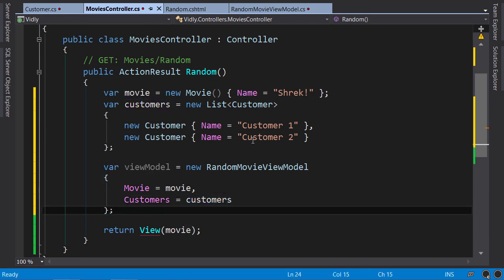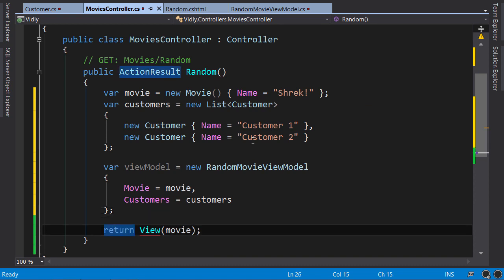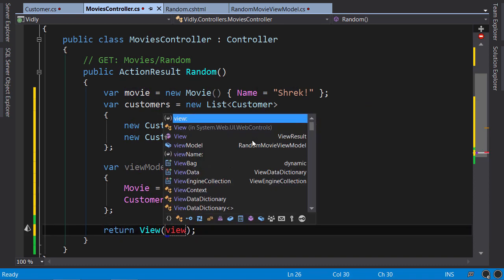Okay, so this is our ViewModel. Now instead of sending the movie here, we send the ViewModel.